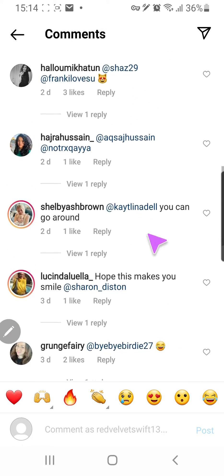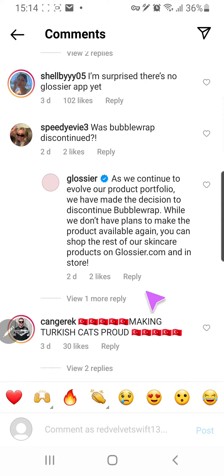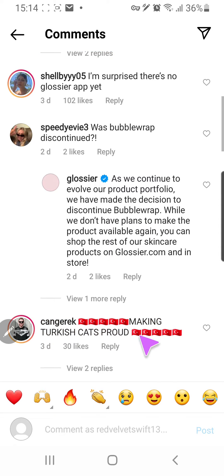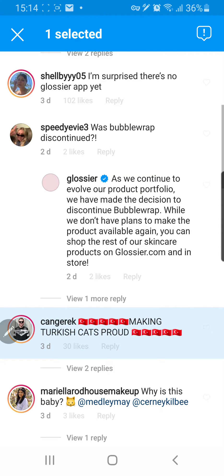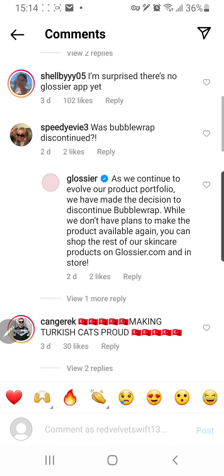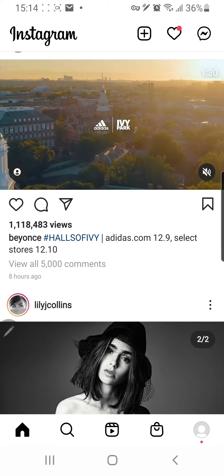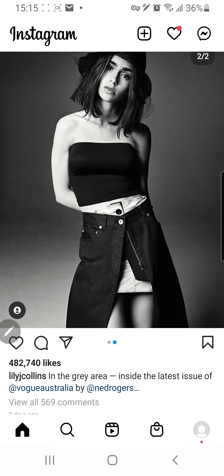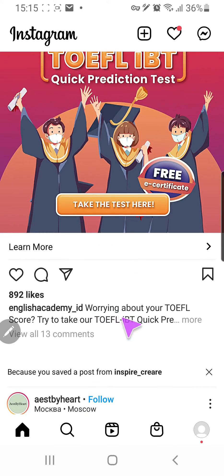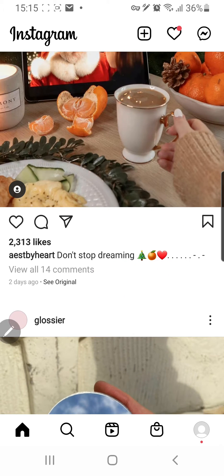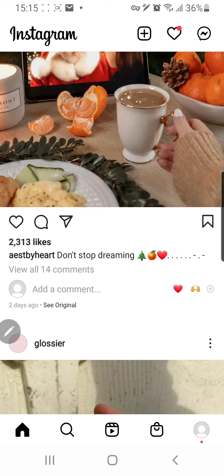I think I need to find an account that comments in another language. Okay, I think it can only work for captions on Instagram. As you can see over here, just press 'Translation' — and that means 'don't stop dreaming.'